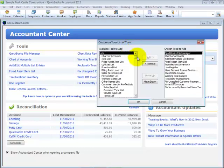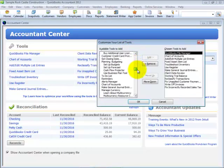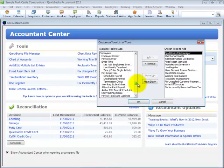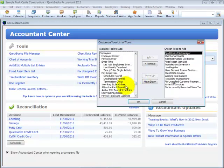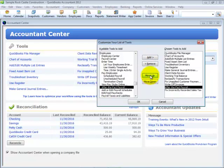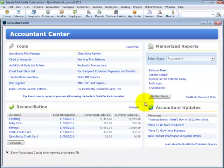We can customize the Accountant Center to include those tools that are most important for our use every day. Once added, we can then arrange the tools in an order that's meaningful for our processes. With one-click access to these resources, we are able to work more efficiently.